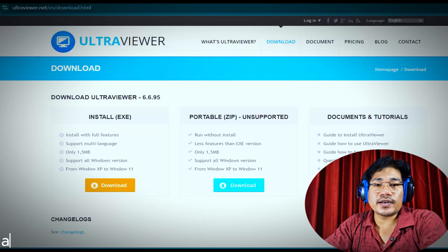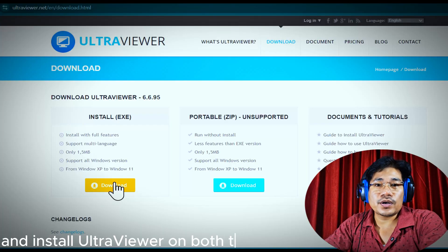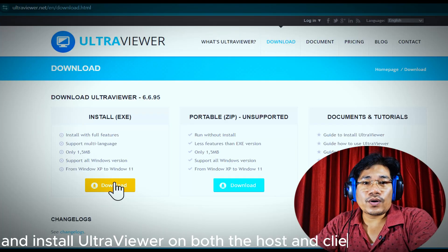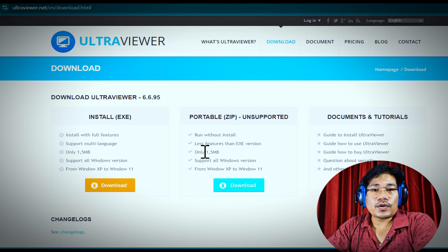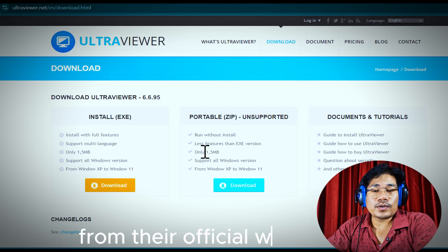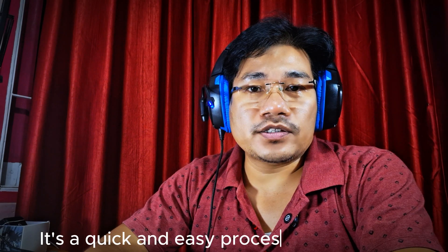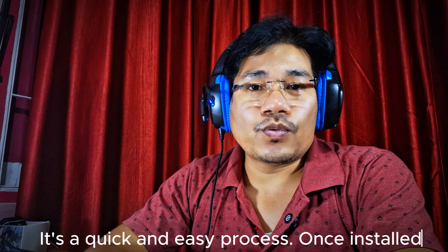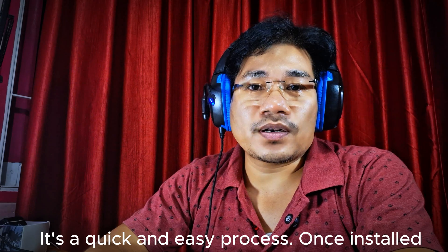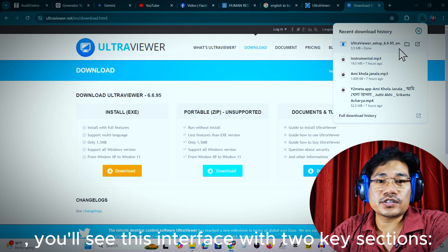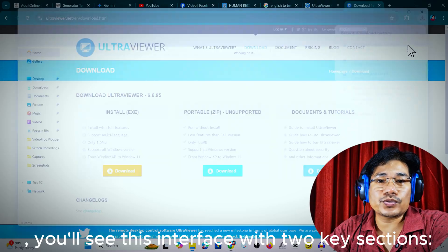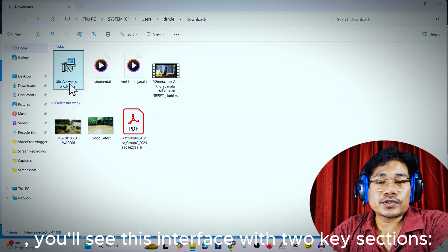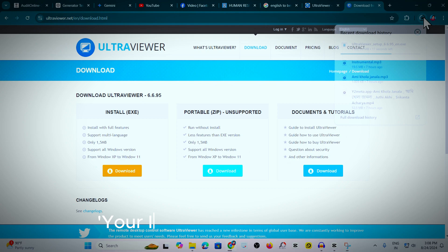First, you need to download and install UltraViewer on both the host and client computers from their official website. It is a quick and easy process. Once installed, you will see the interface with two key options: your ID and partner ID.